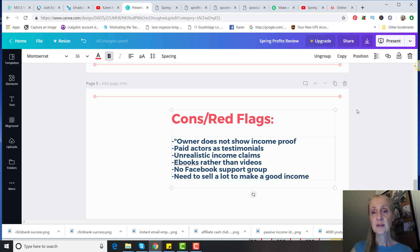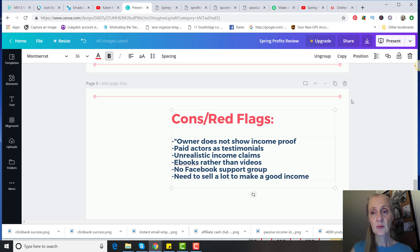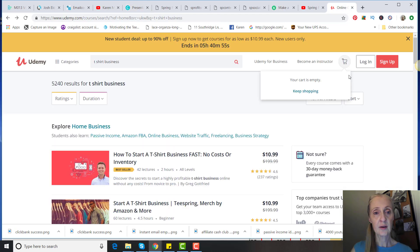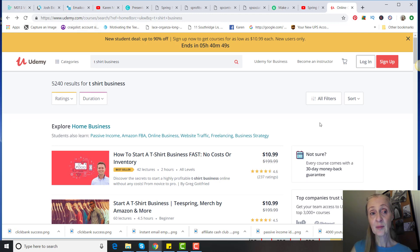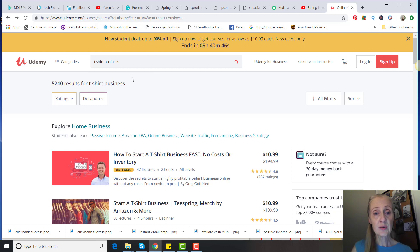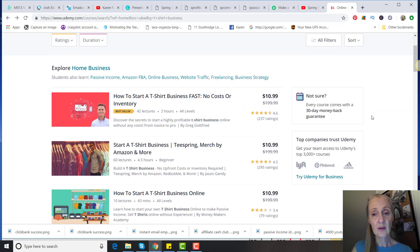I was going to tell you, if you do want to learn how to sell t-shirts, a good place to go is Udemy.com. You can just go and search t-shirt business, and I found these are even less expensive than the $37, and they're videos.